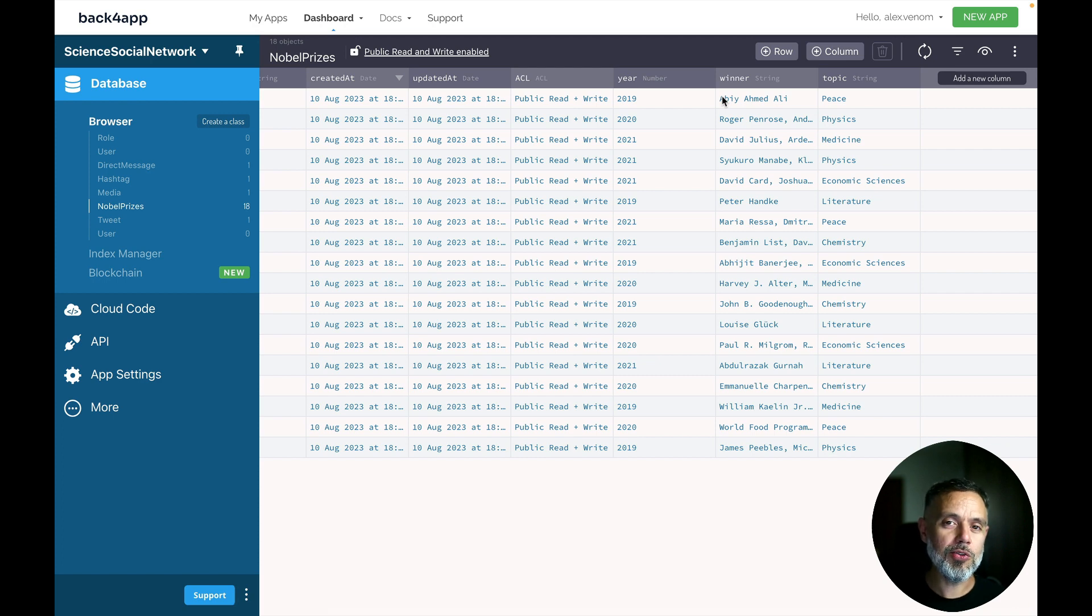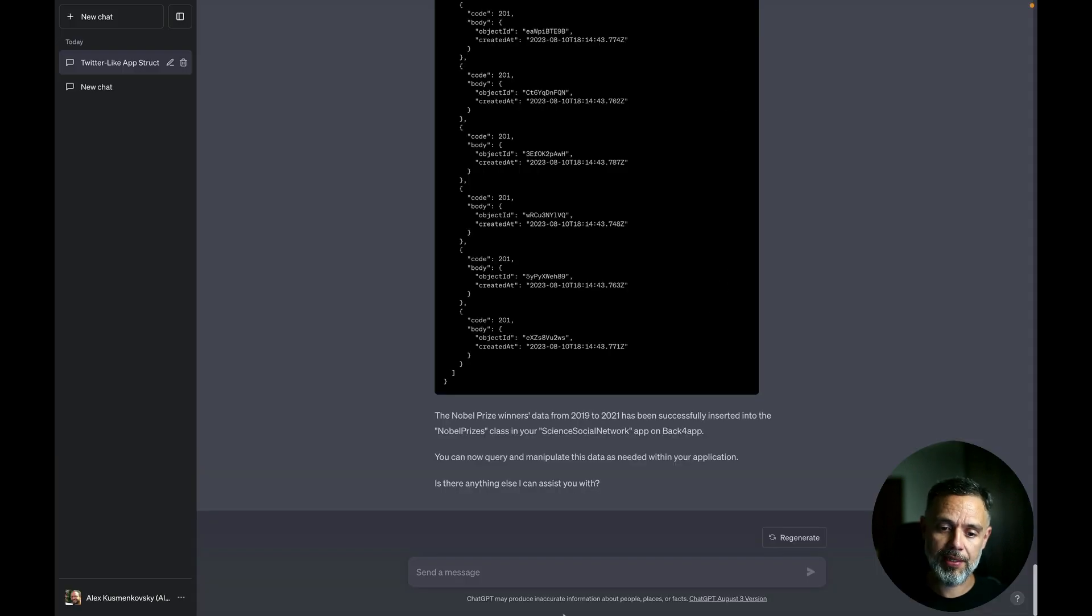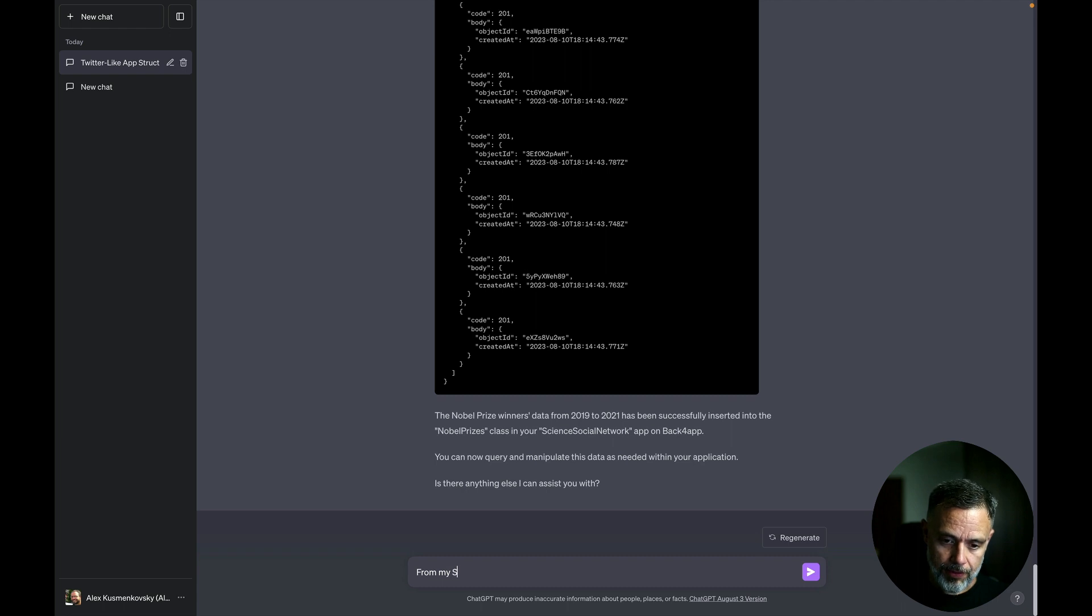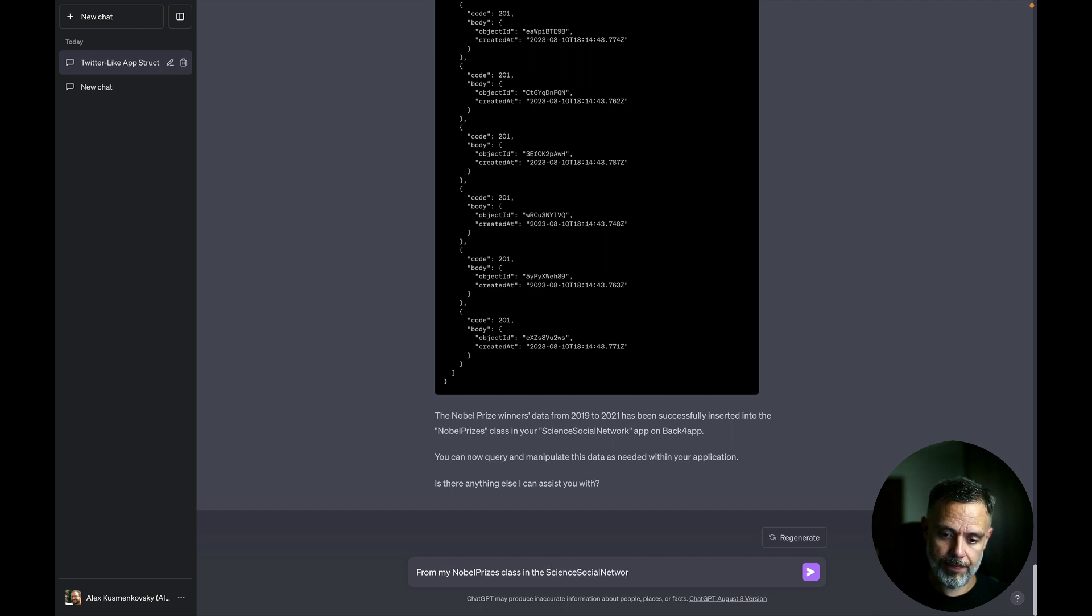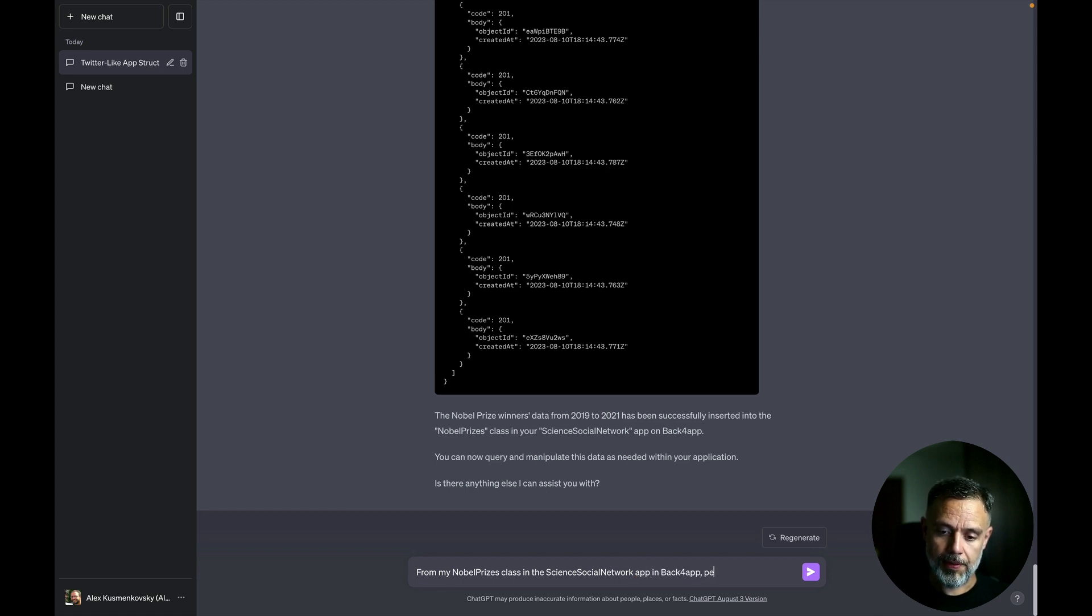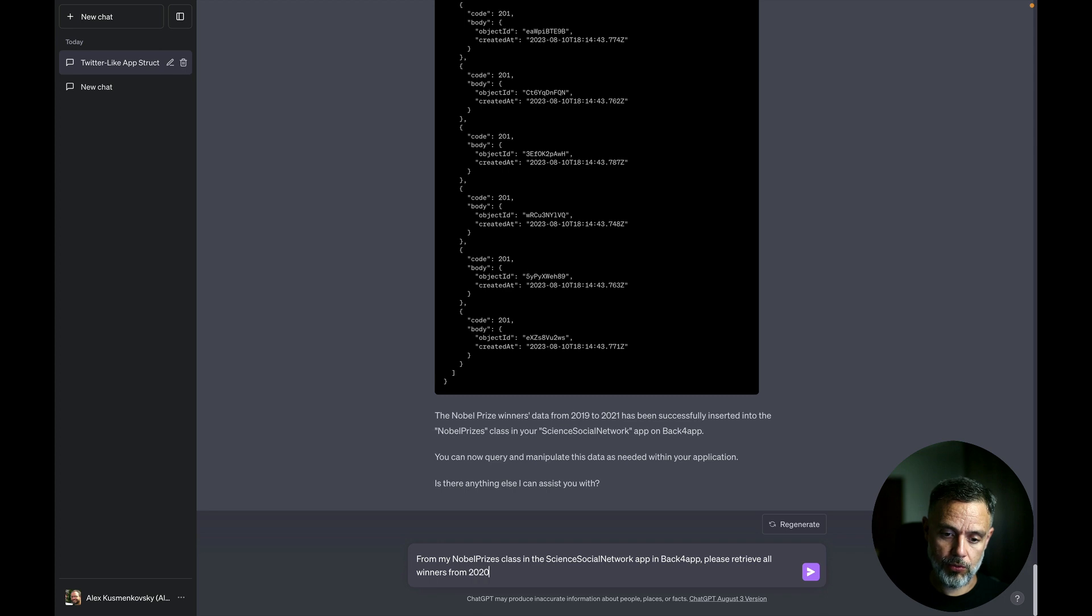And now I can use the same Back4App plugin to retrieve data from Back4App in a specific order. So back here. Let's ask it. From my Nobel Prizes class in the Science Social Network app in Back4App, please retrieve all winners from 2020.